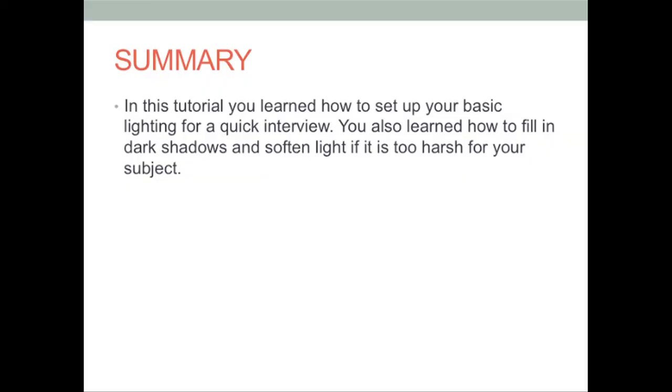In this tutorial, you learned how to set up lighting for a quick interview. You also learned how to soften light as well as use a flex fill reflector to minimize dark shadows.